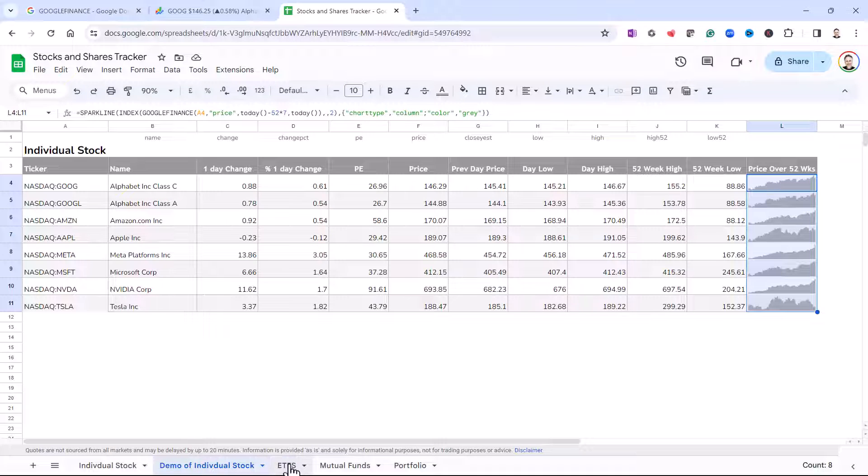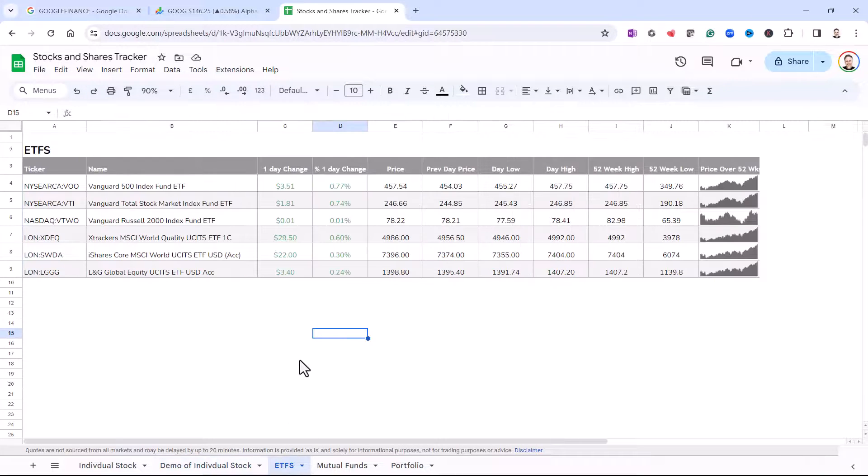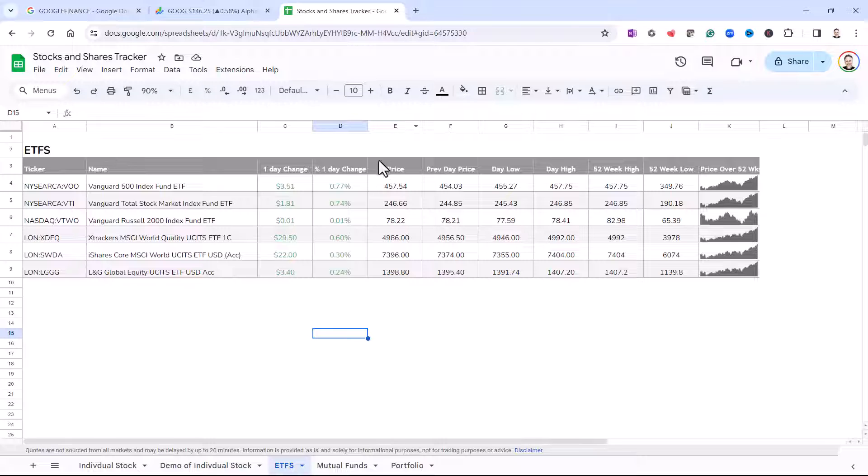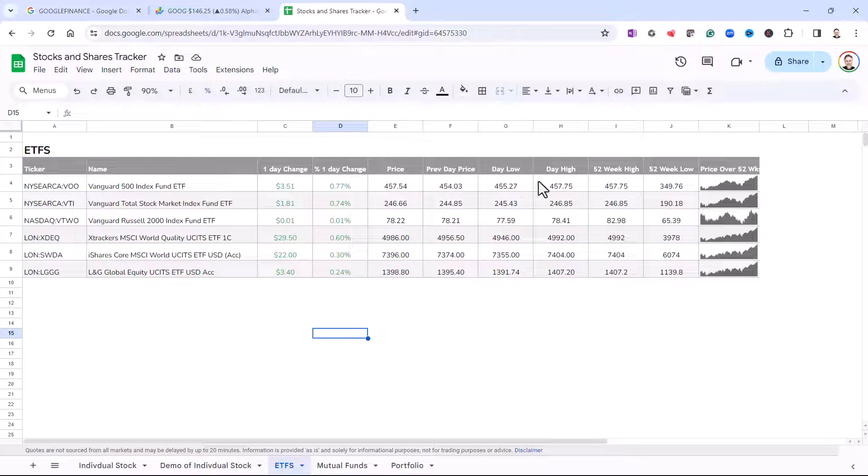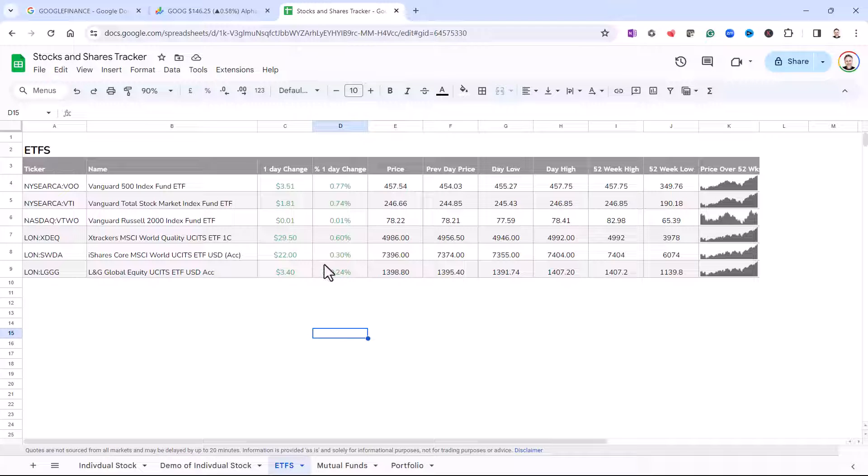Let's look at this ETFs page. Now, you can't return a price-to-earnings ratio for ETFs, but the other information we can return, so it's pretty much the same as before.